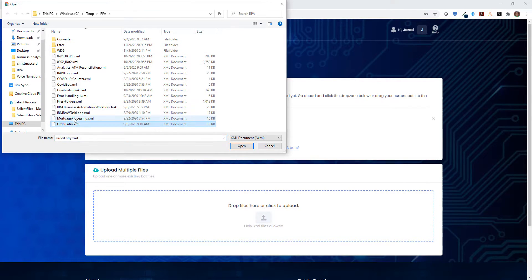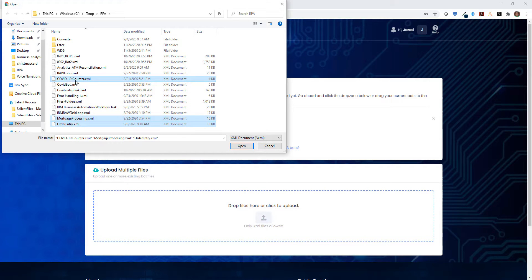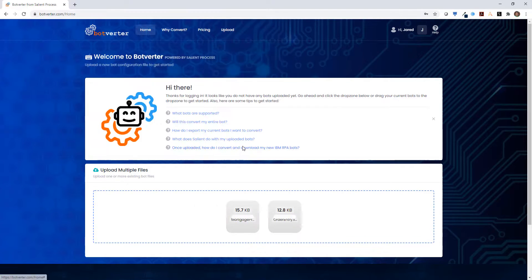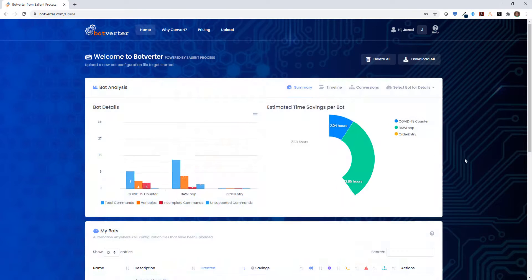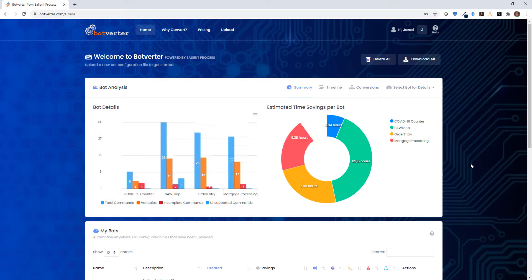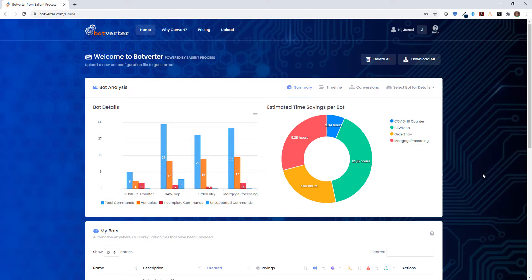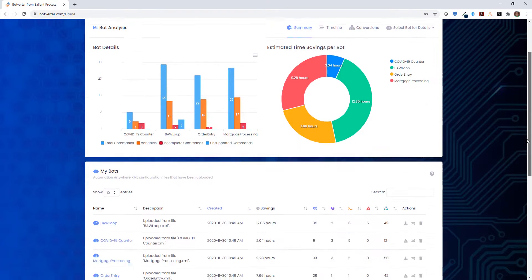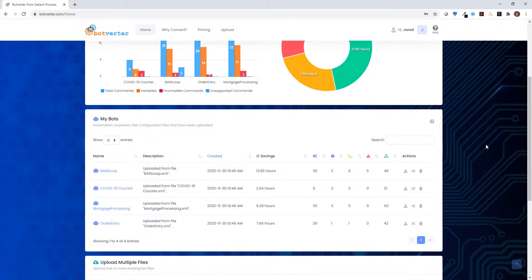Once you've registered for a free account on Botverter, you're able to upload your existing IBM Automation Anywhere bots to the tool. This will perform detailed analysis and go through the bots and give you an understanding of how compatible they are with IBM RPA with WDG automation.